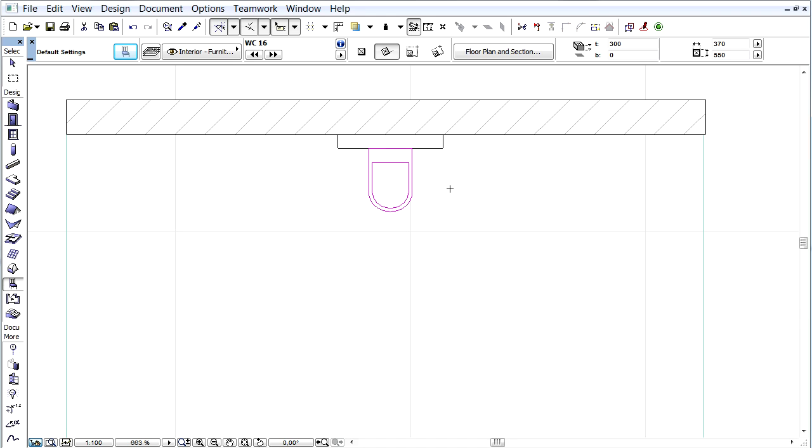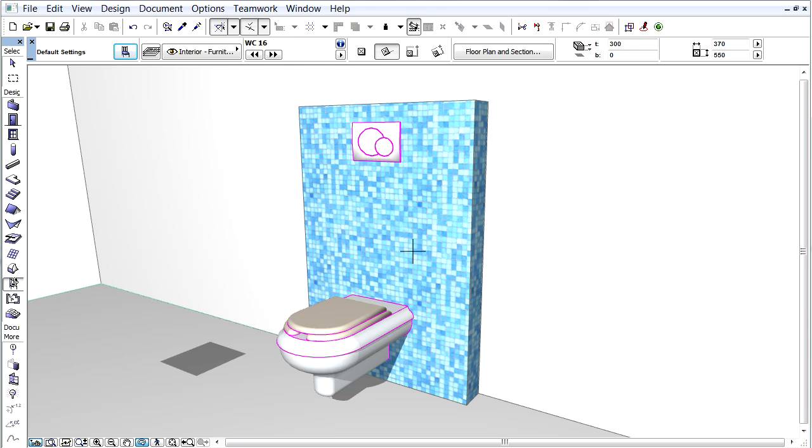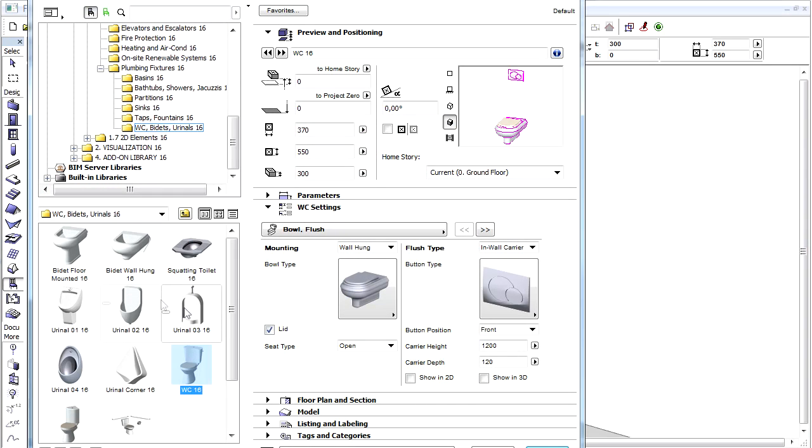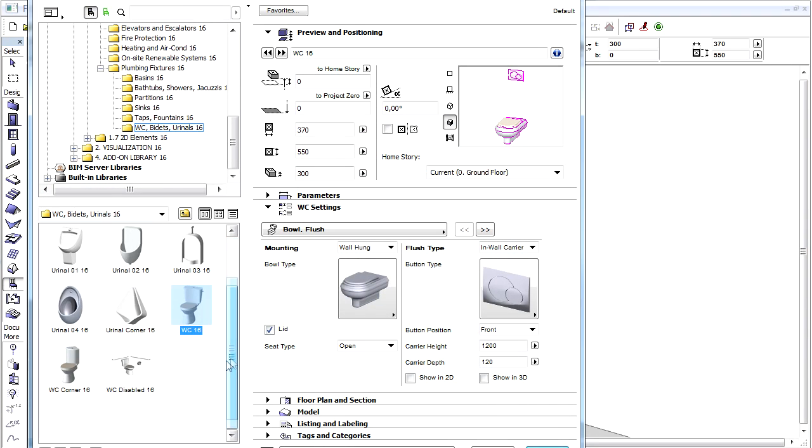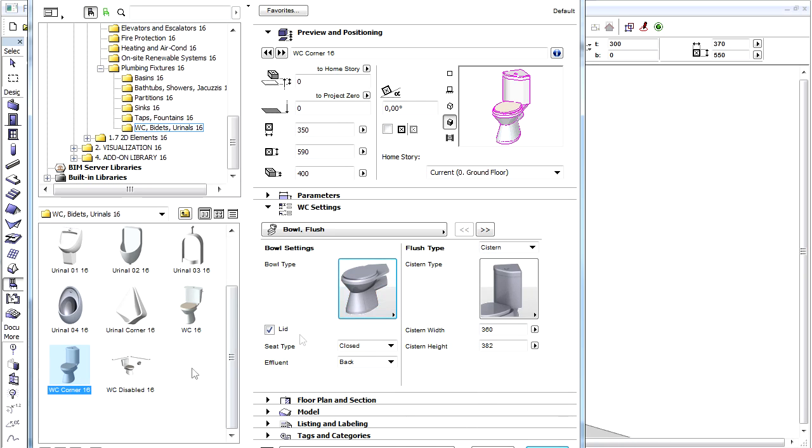Switch to the 3D window and see the result. All these extended functions are available for WC Corner and for the disabled WC objects as well.